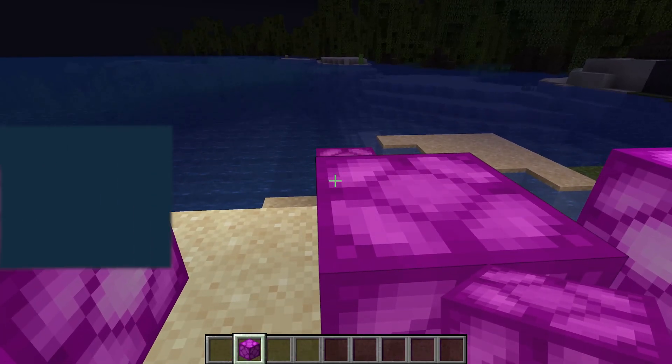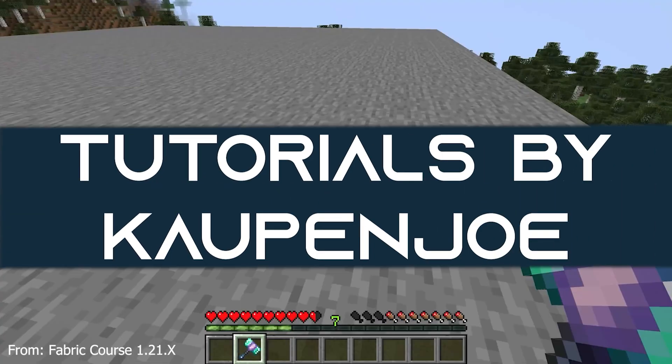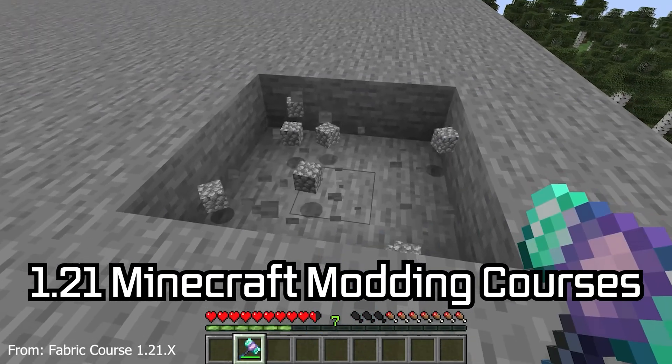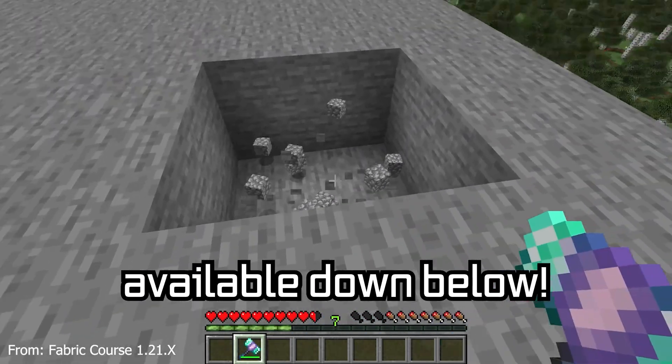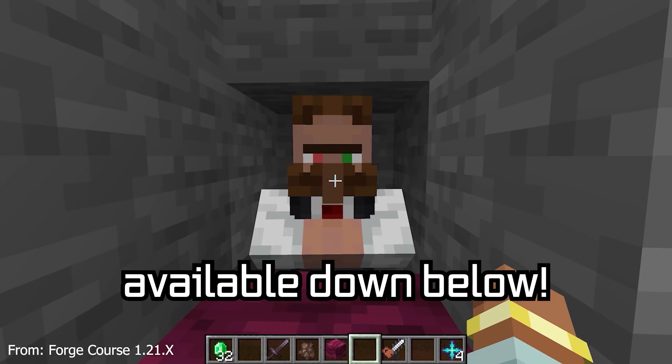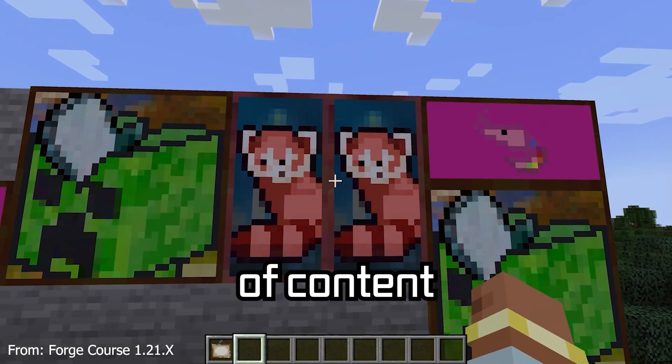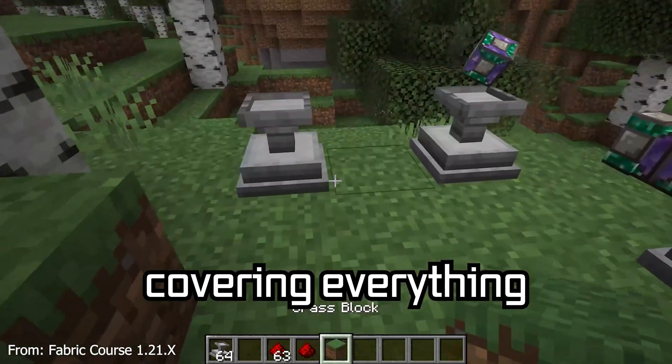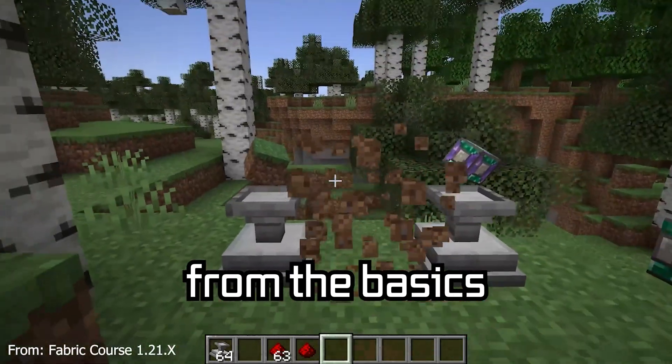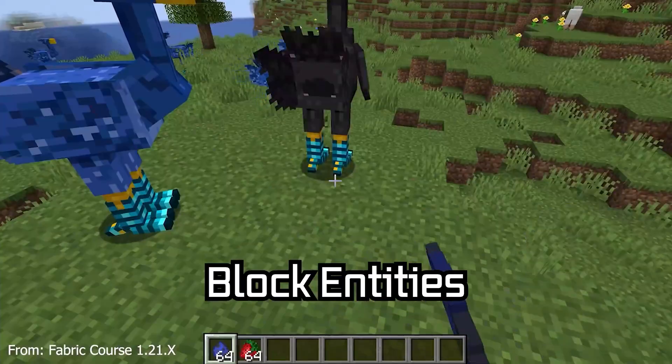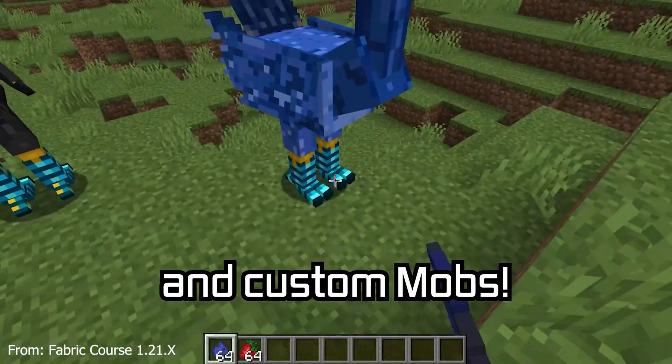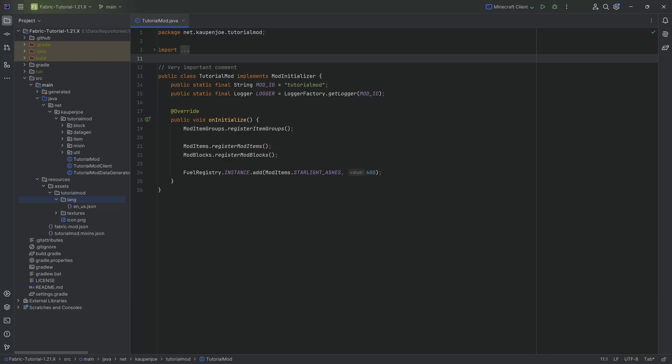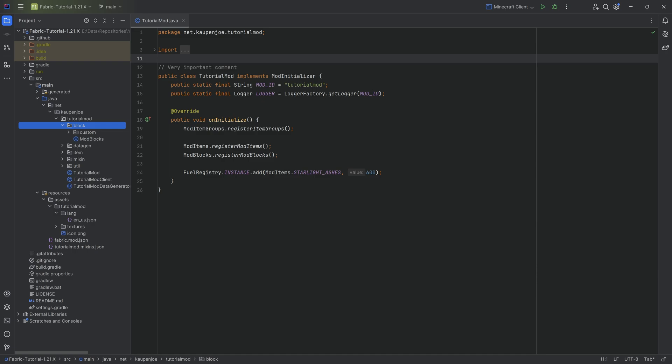Let's talk about block states and block state properties. The 121 Minecraft modding course is available down below with over 11 hours of content covering everything from the basics all the way to block entities and custom mobs. In this tutorial, we'll be talking about block states and block state properties.